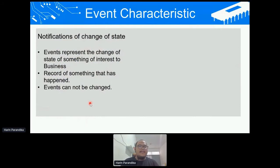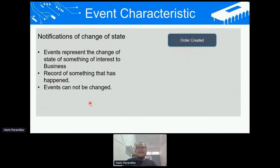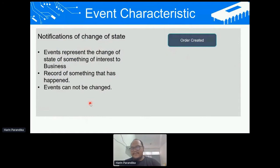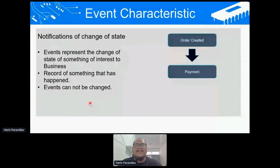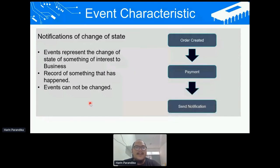Events have several characteristics. First, an event represents a change of state that is interesting to the business — it might impact your company. Also, an event is a record of something that has happened, and events cannot be changed. For example, in an e-commerce use case, an order created event is already in the past and cannot be changed. If you cancel the order, that is a separate event called order canceled. After the order is created, there is a chain of reactions: a payment event, and after payment is finished, a notification event to inform the customer their order is completed.